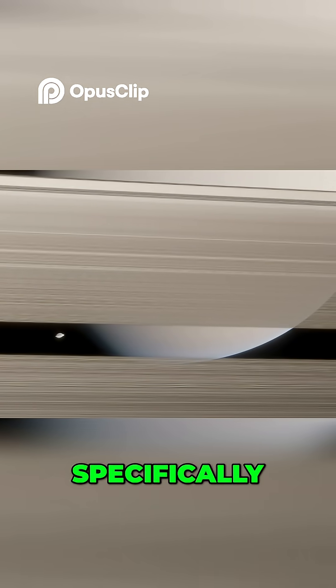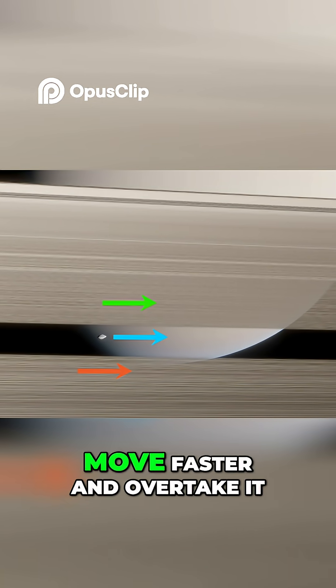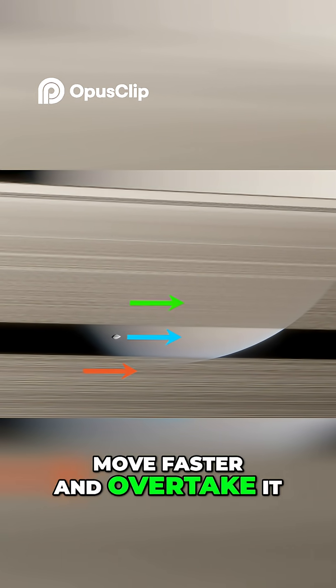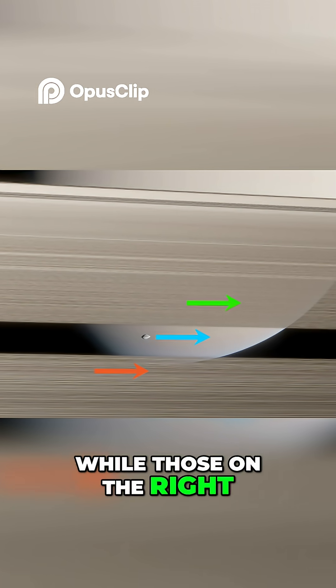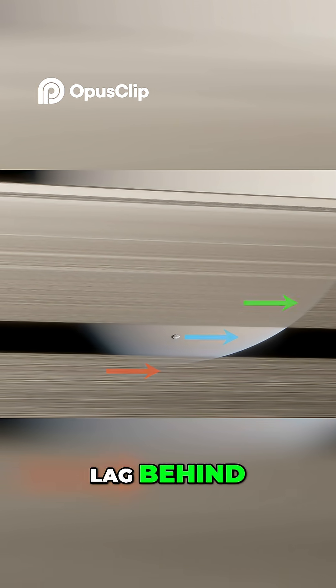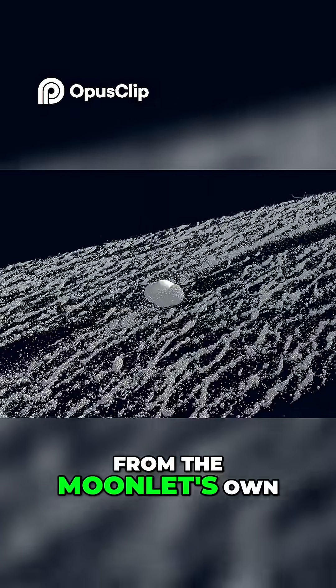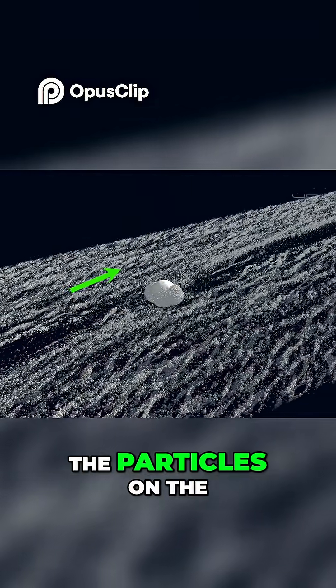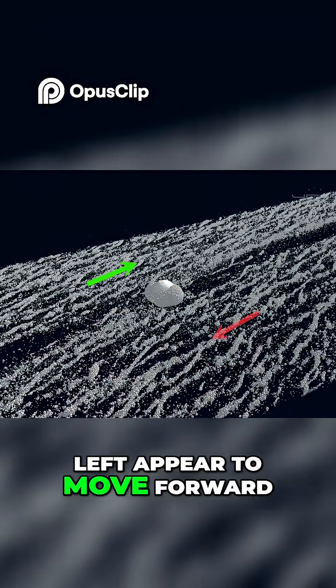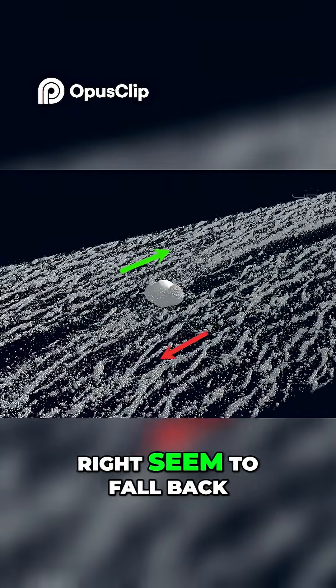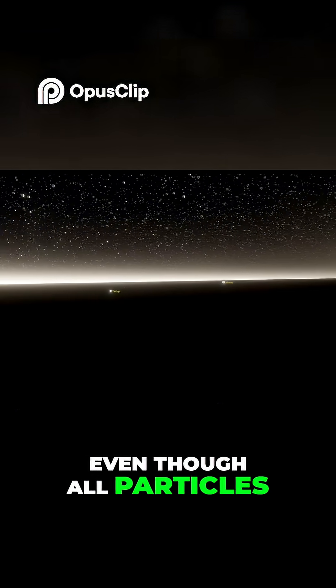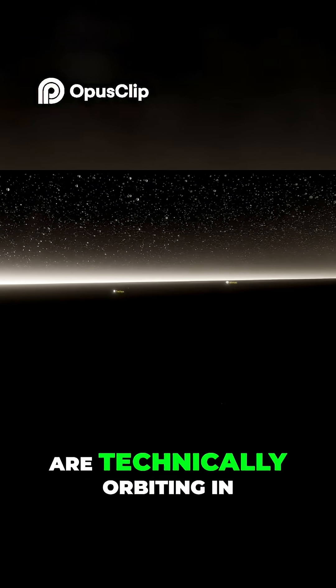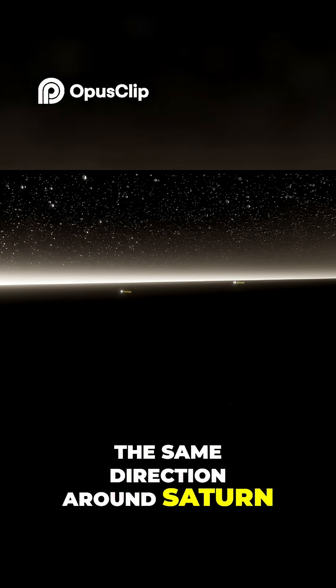Specifically, particles on the moonlet's left, closer to Saturn, move faster and overtake it, while those on the right, further out, lag behind. From the moonlet's own frame of reference, the particles on the left appear to move forward, and those on the right seem to fall back, even though all particles are technically orbiting in the same direction around Saturn.